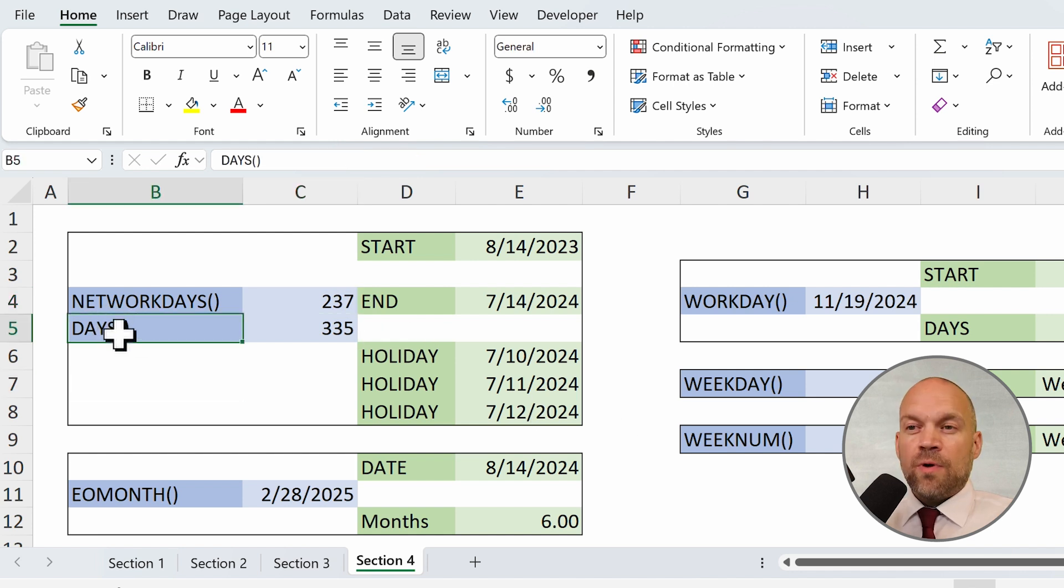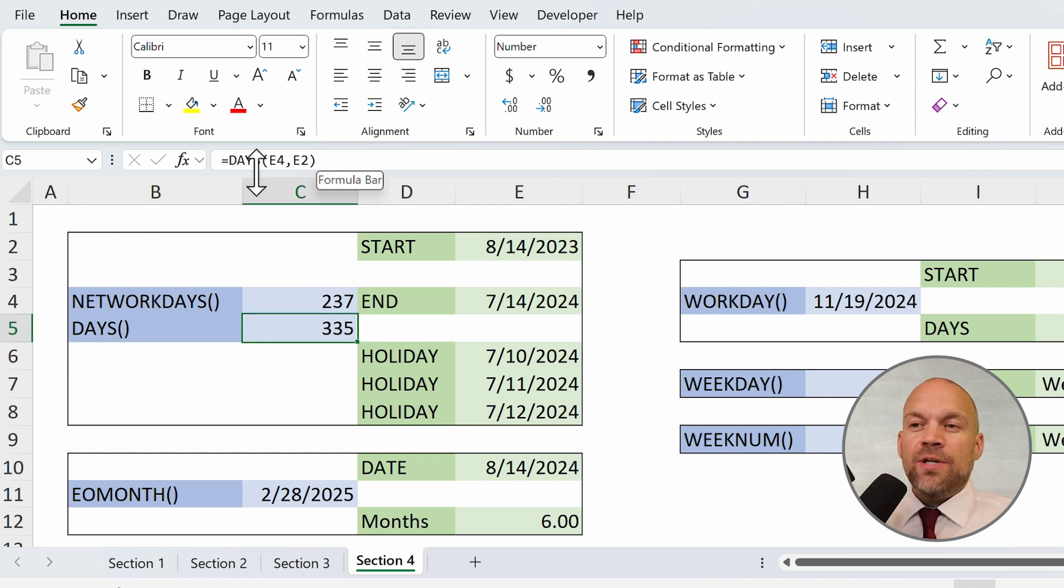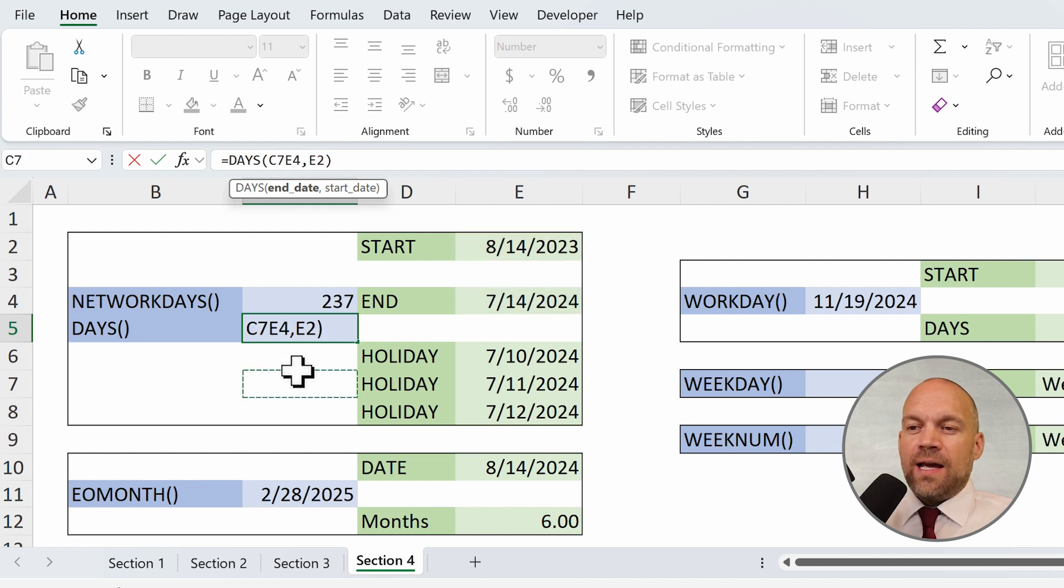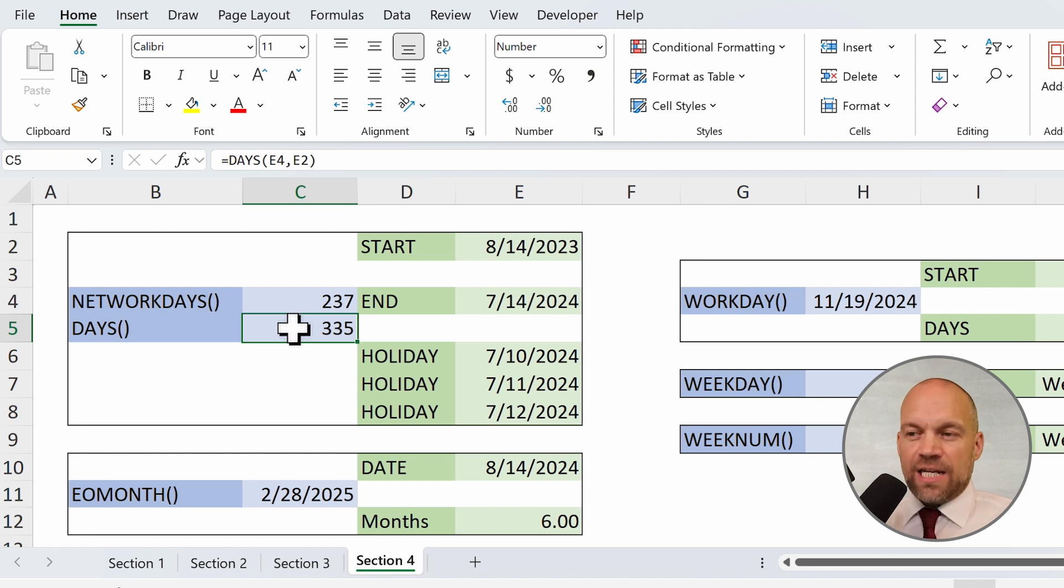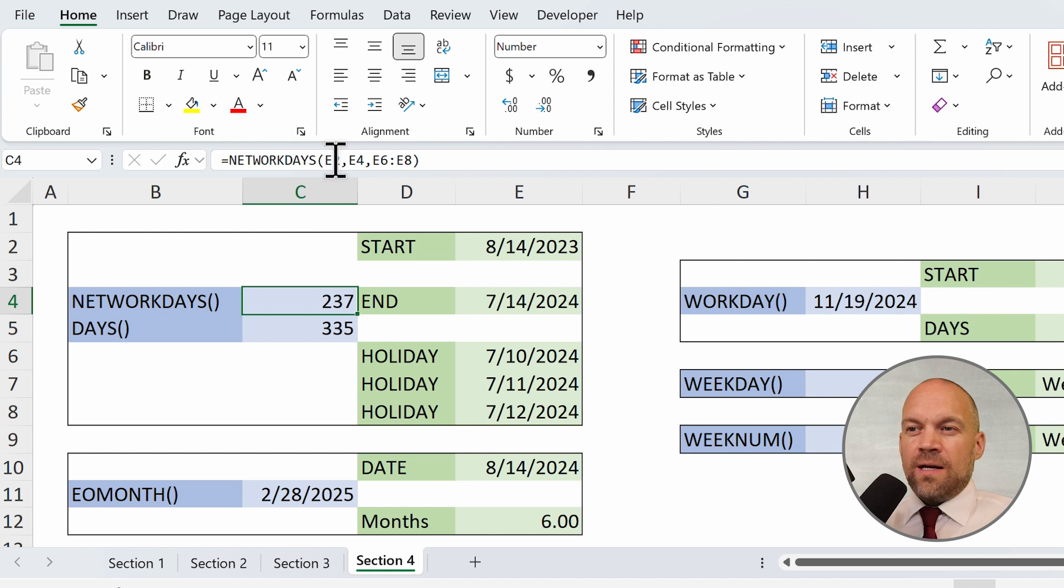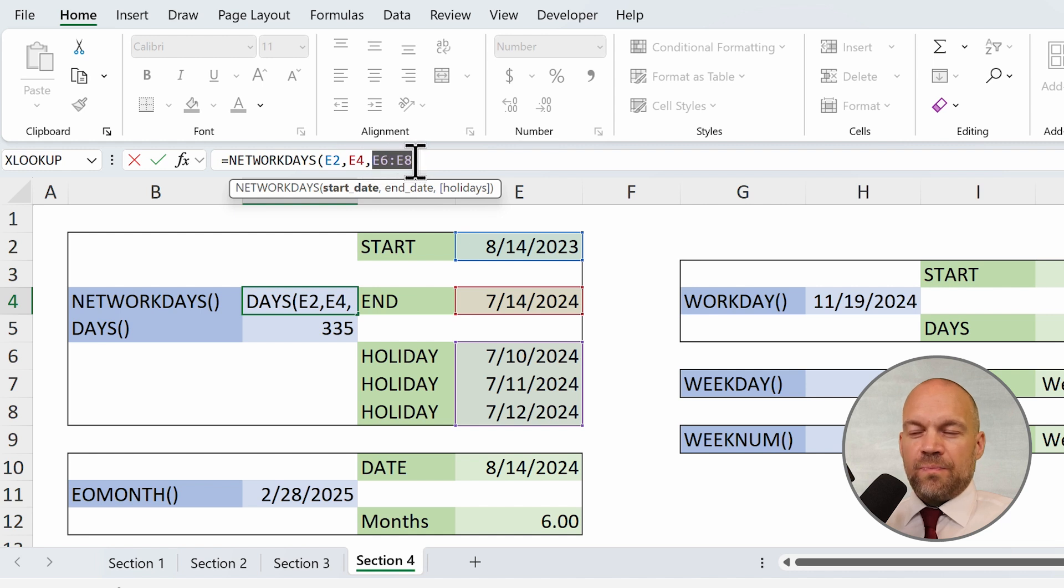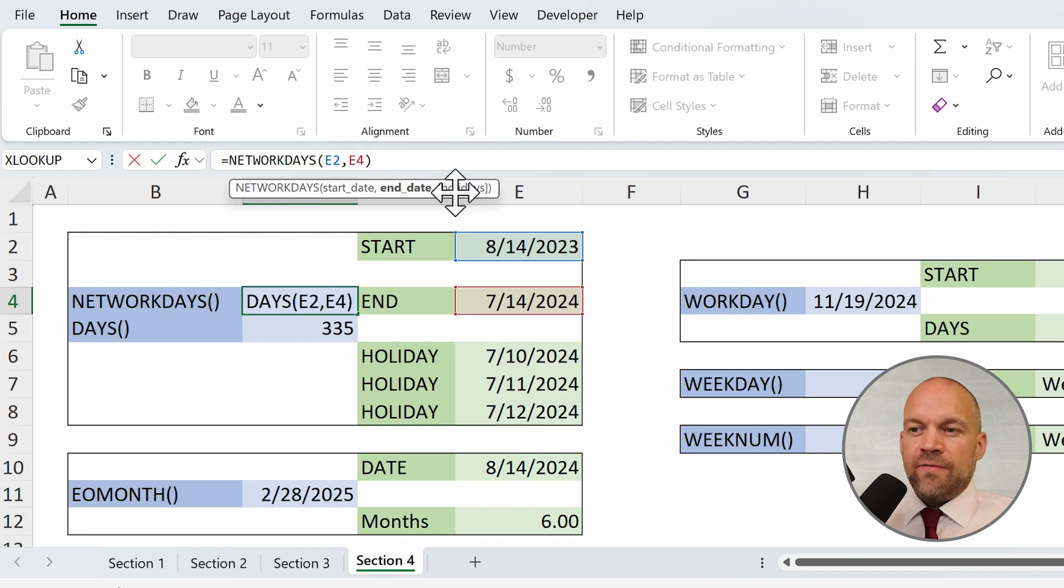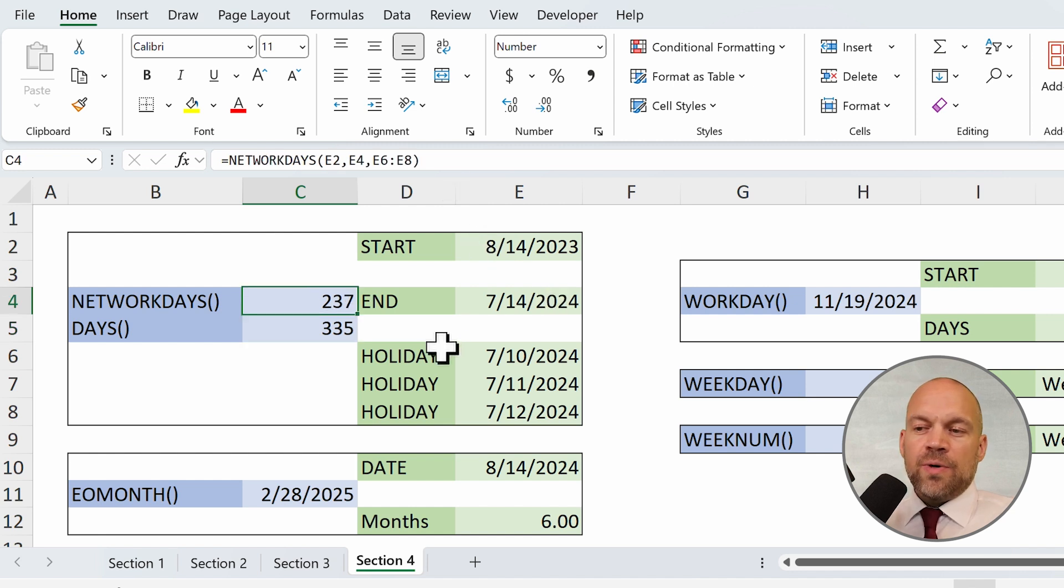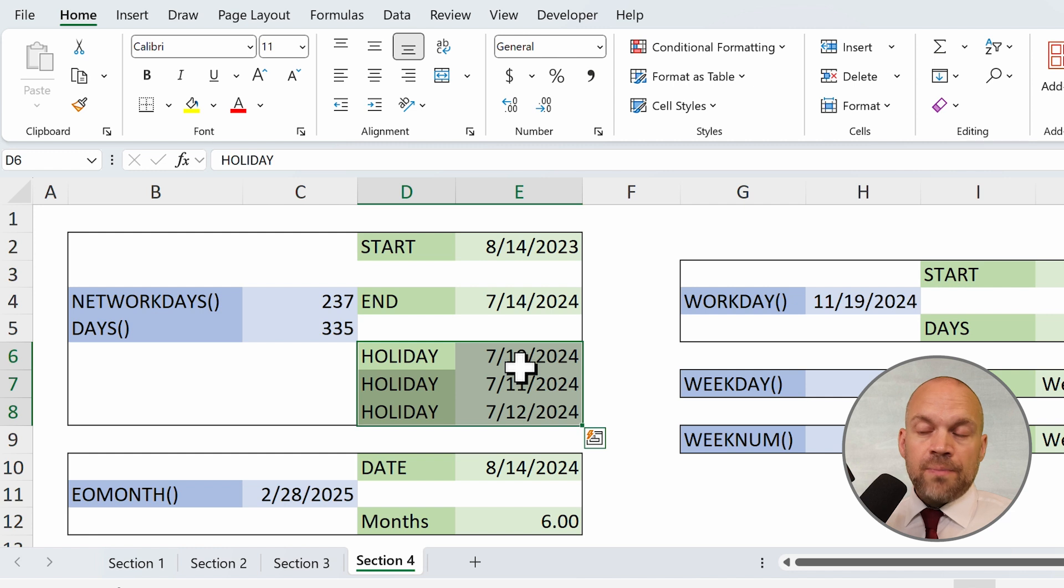Here I use the formula DAYS. And DAYS counts the days between two dates. Here is the end date and the start date. And we have 335 days between these two dates. And NETWORKDAYS asks for the end date and the start date, and, optionally, holidays. Here you can delete them. It's not necessary, but you can implement a list of holidays for your country.